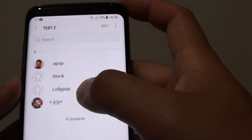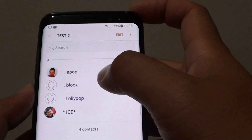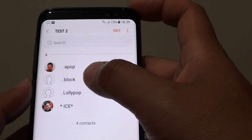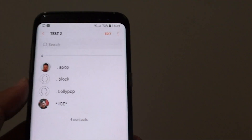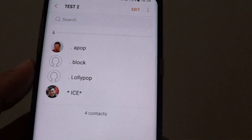And that's how you can edit information inside a group, such as adding or removing members, and changing the group name.